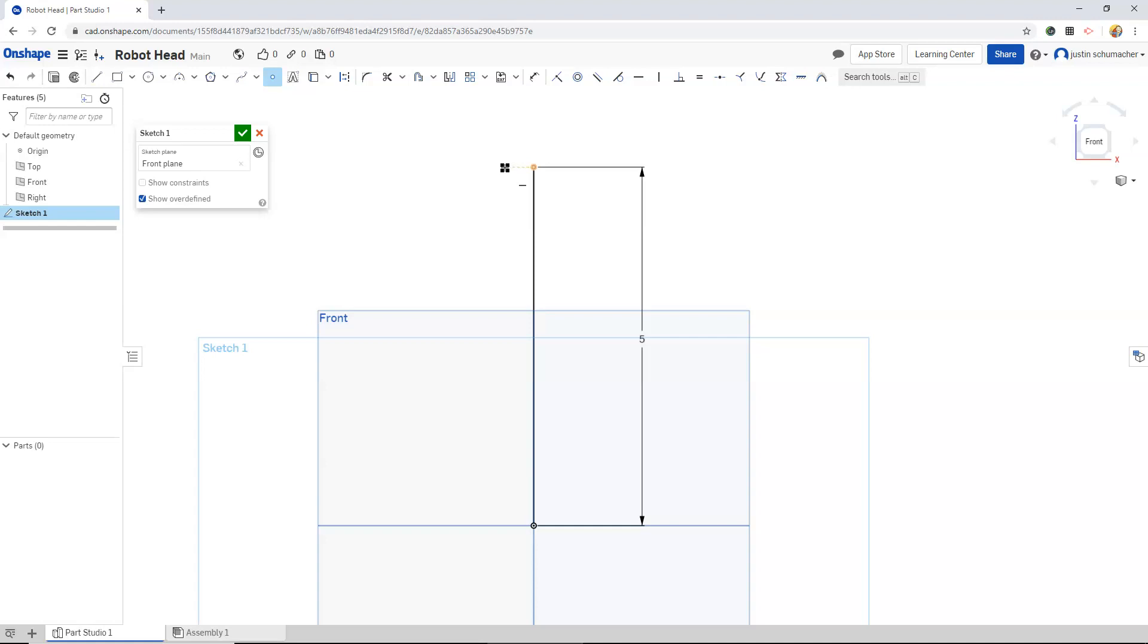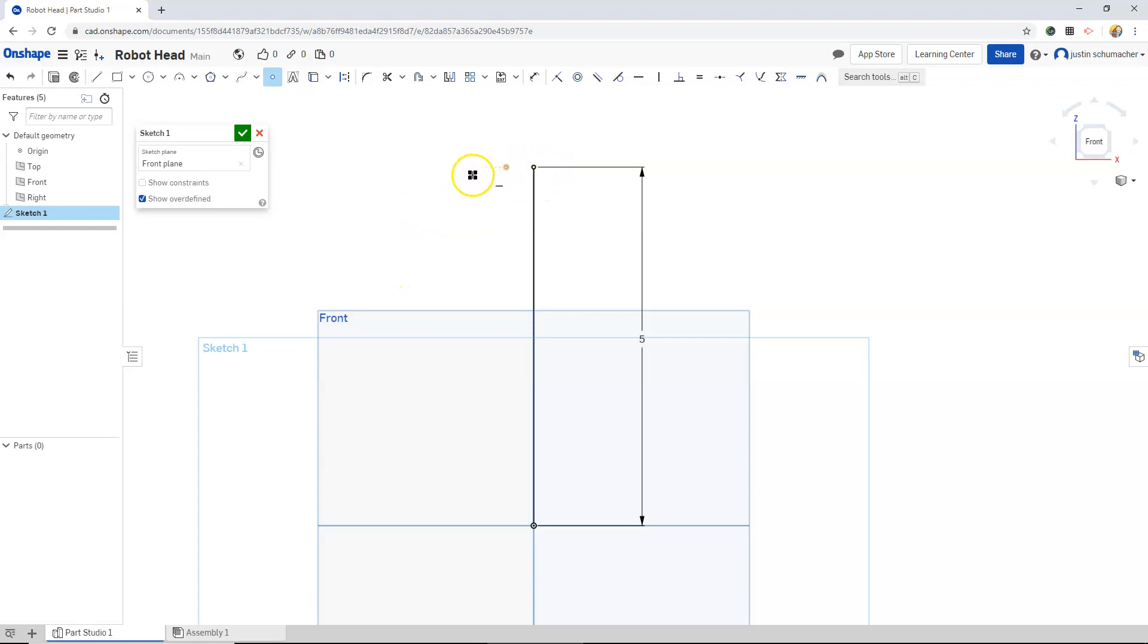We're going to use a spline eventually, which is a curve tool, to put a curve through this point and this point. The width of the head will be down here.